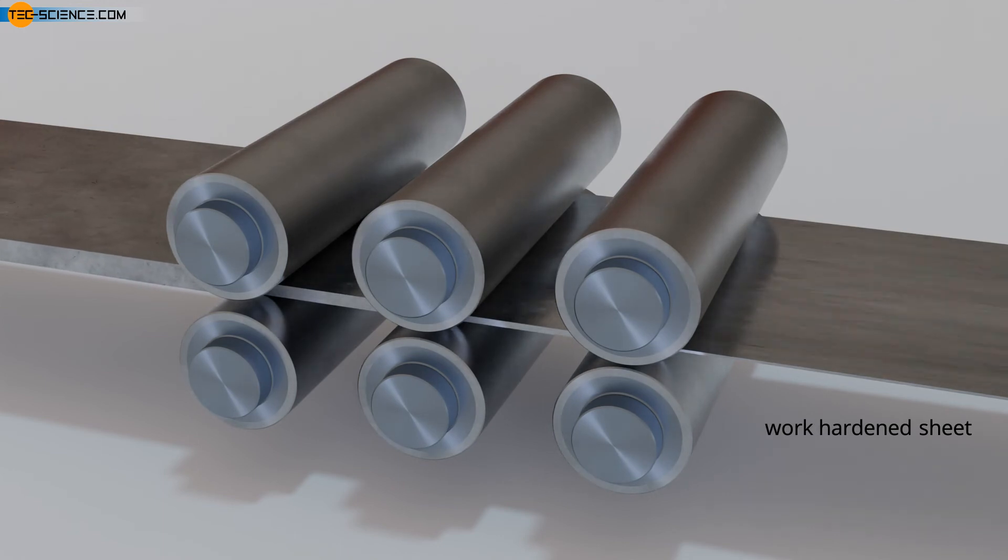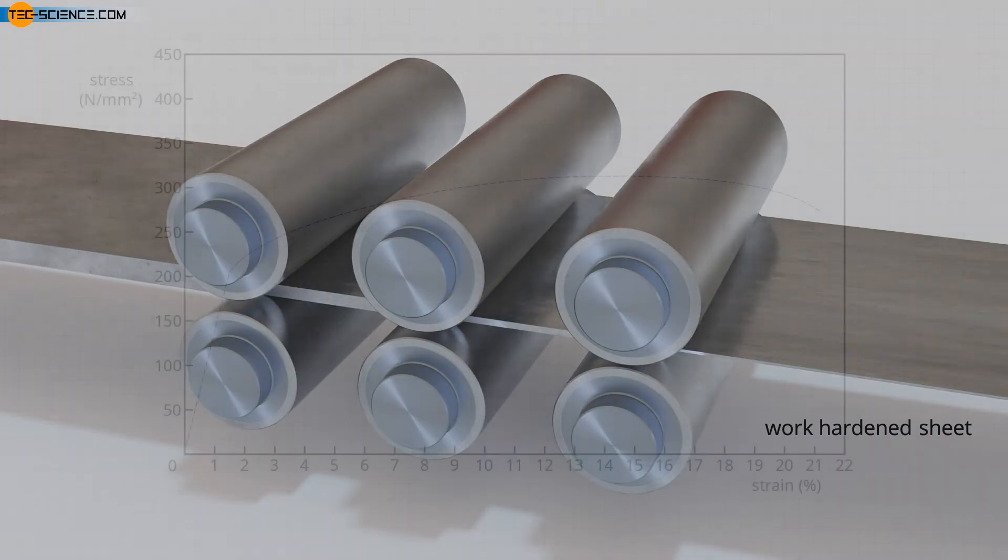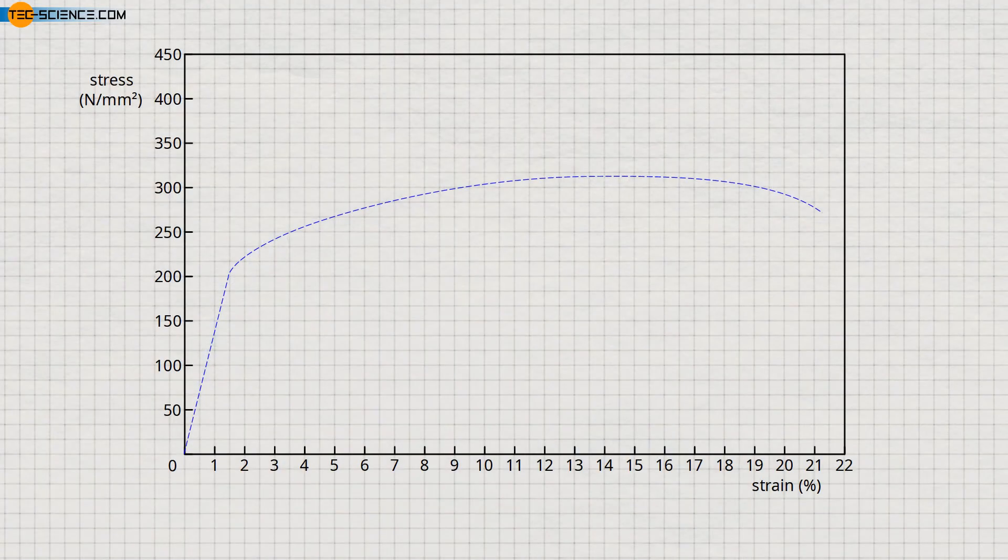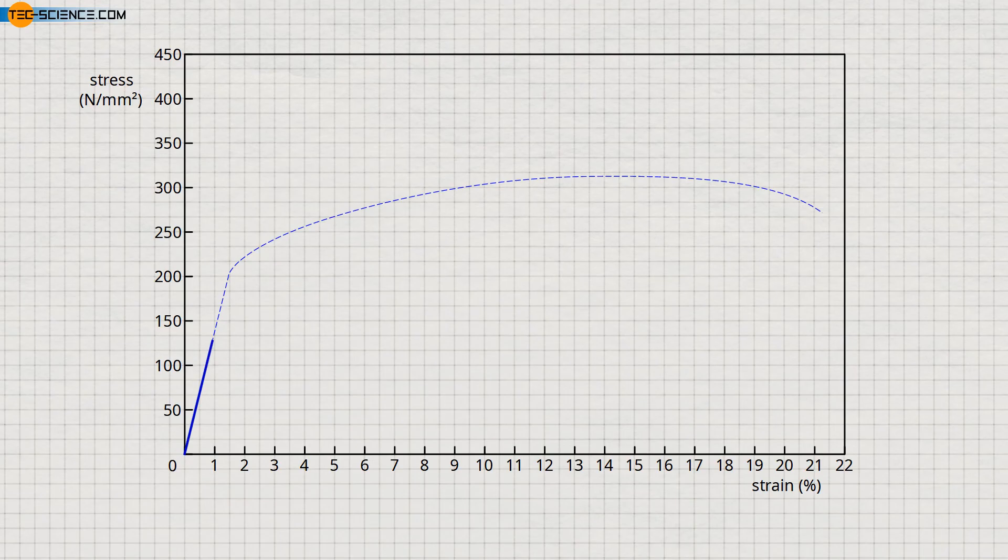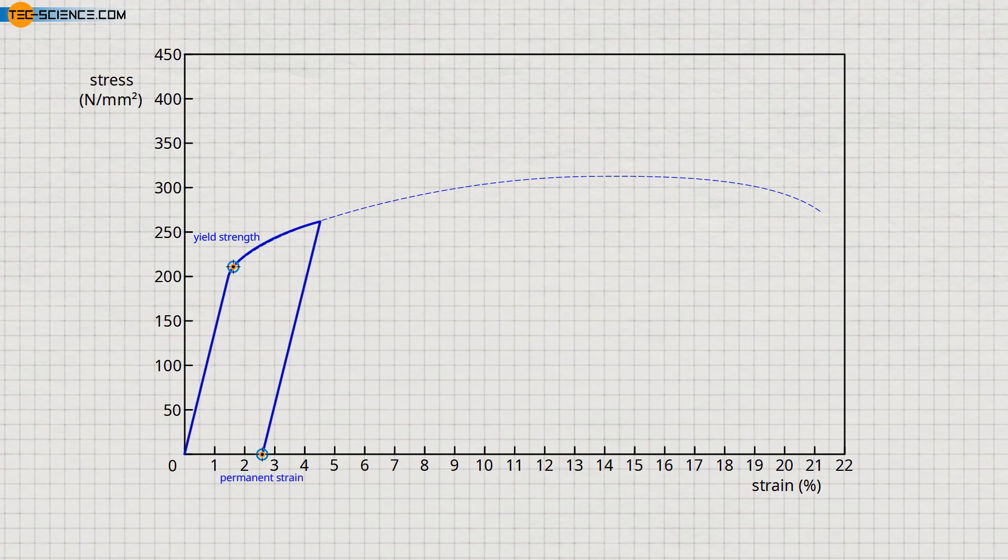The increase in strength with plastic deformation can also be shown clearly using the stress-strain diagram. For this purpose, a tensile specimen is plastically stretched beyond the yield strength. If the force is subsequently removed, the specimen returns to zero stress in a line parallel to the elastic line. The material therefore shows a permanent strain.